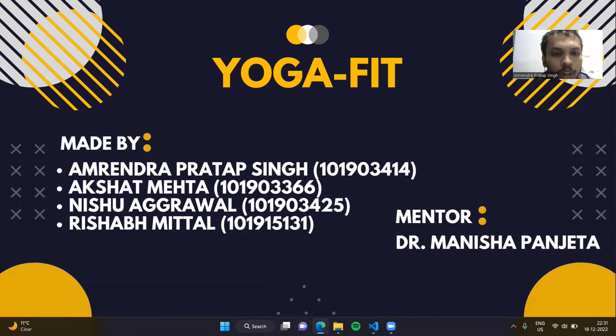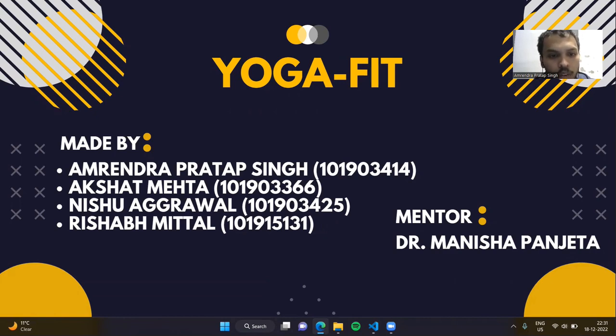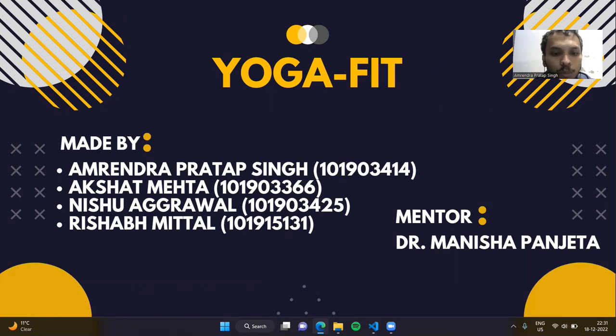This project is a culmination of four years of our learning at our beloved institute, done by our team members. The team members include Amreind Pratap Singh, Akshat Mehta, Nisu Agarwal, and Risamithal. The CPG number allotted to our group was 278. Let's begin.